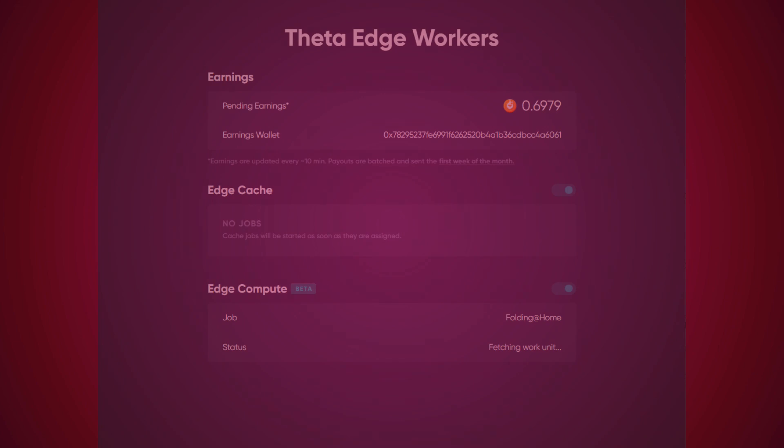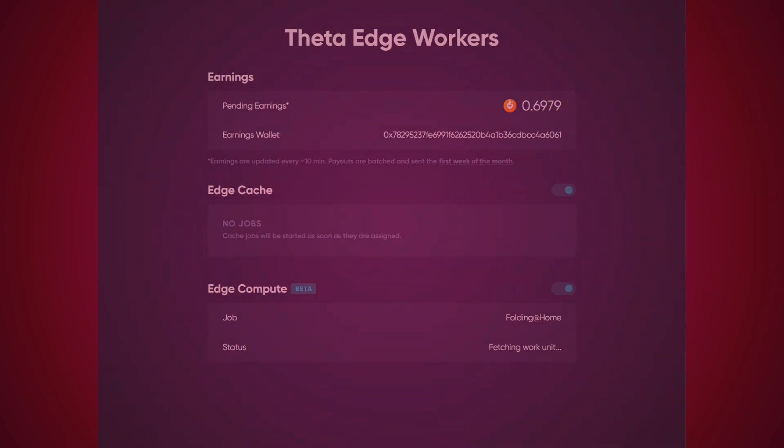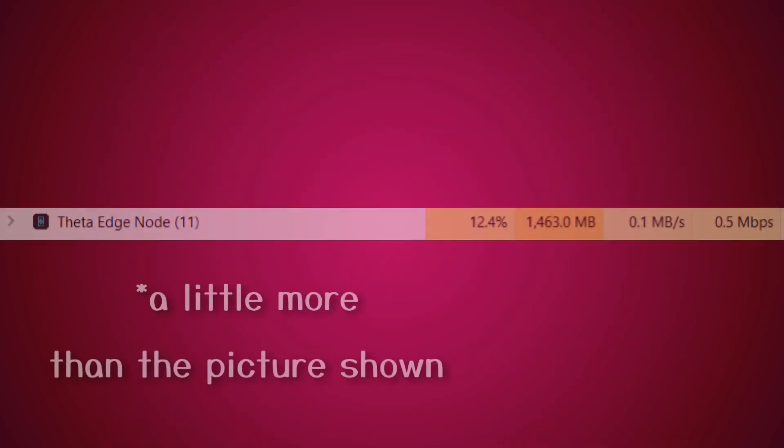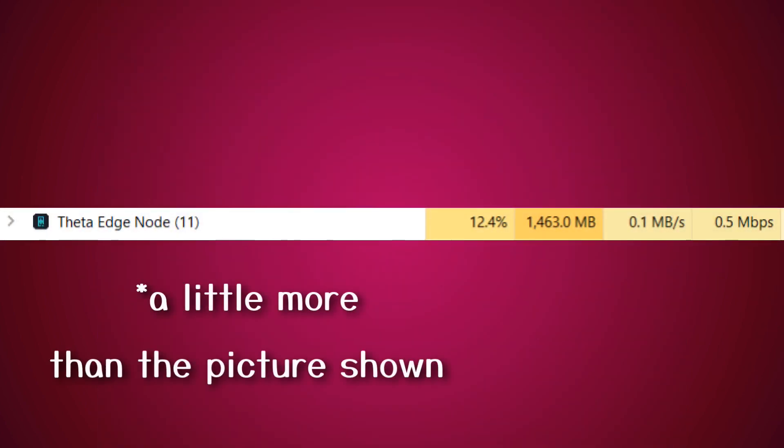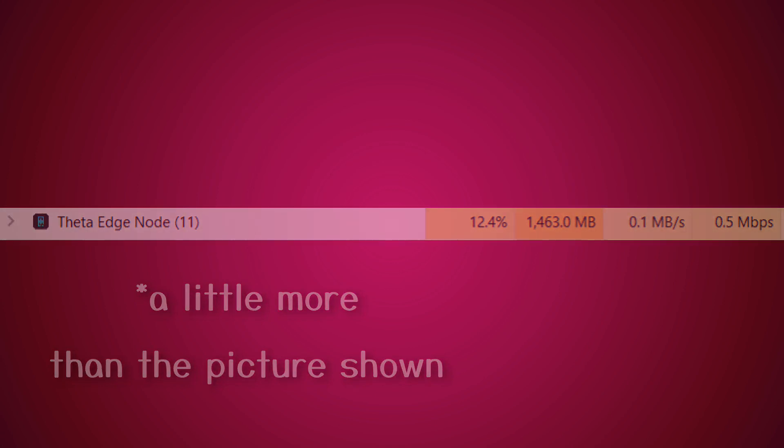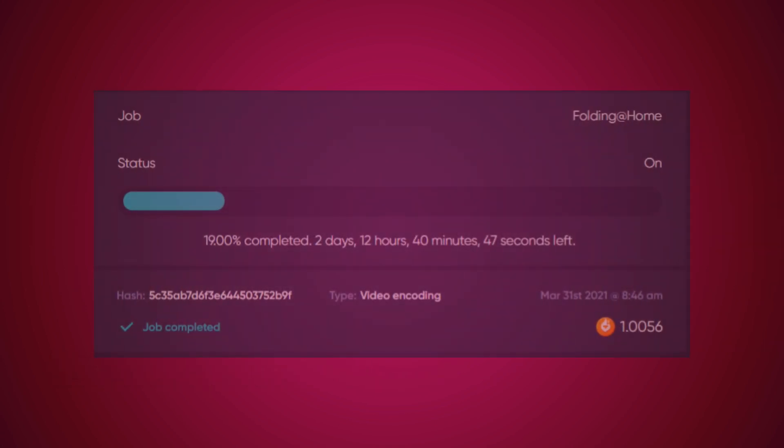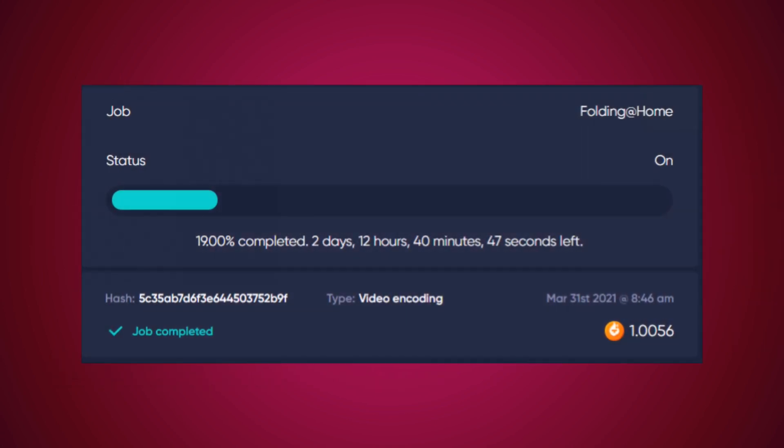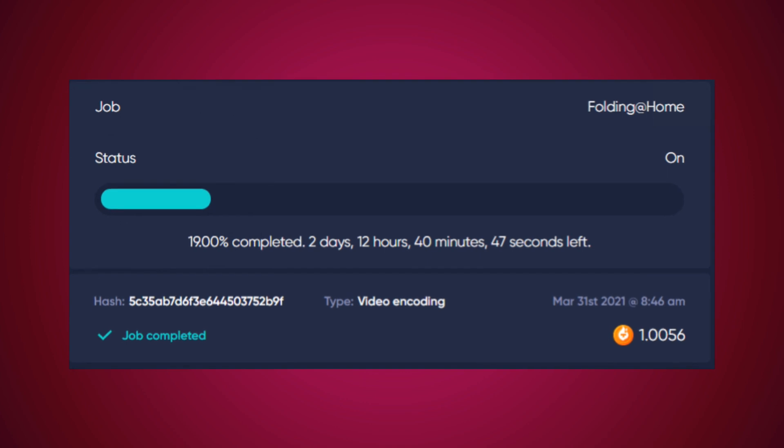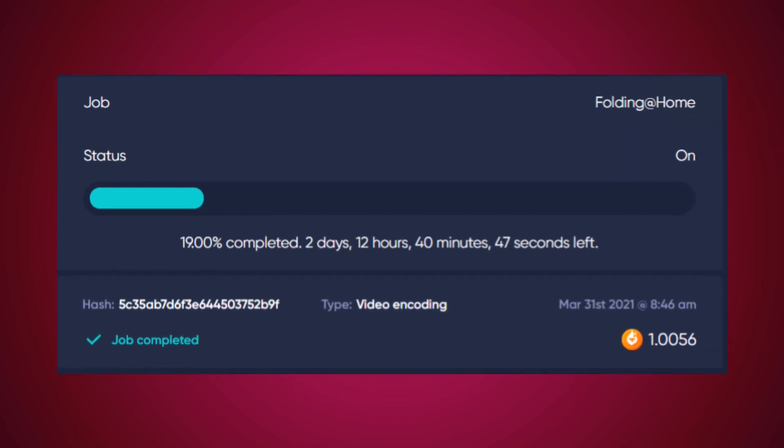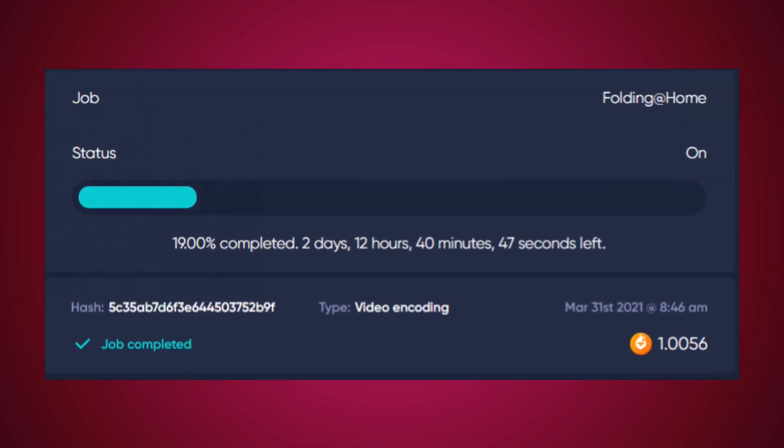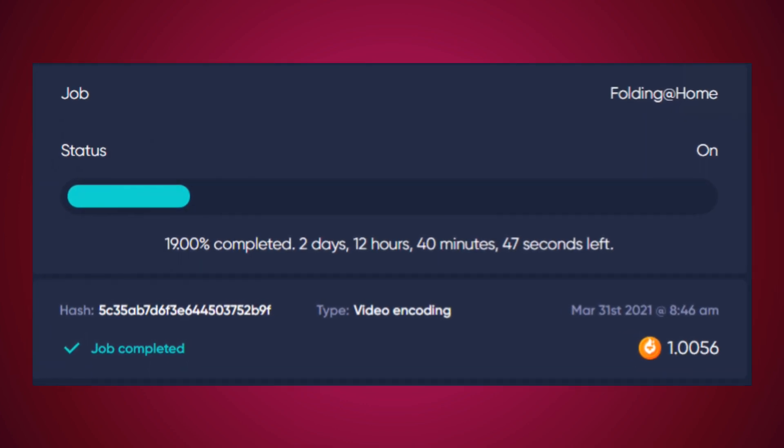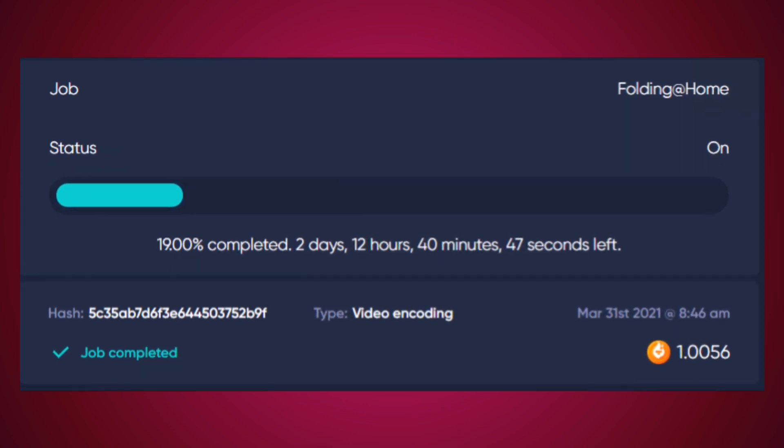Now here are the two big things to keep in mind. The Theta Edge node uses up RAM. It used about two gigabytes of my RAM when I was running it. Also, the Edge node will only run when there's a power source connected to it.